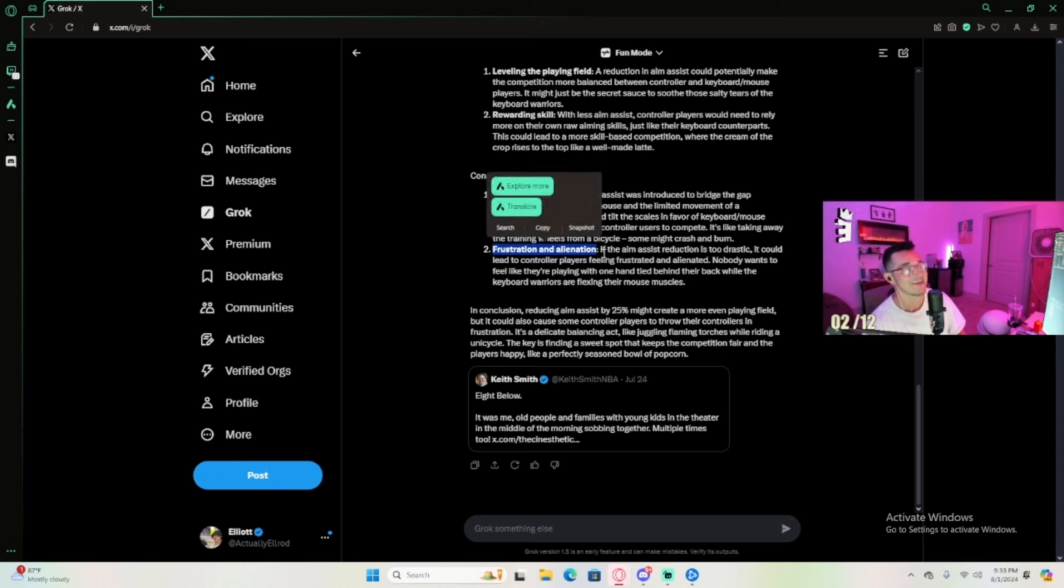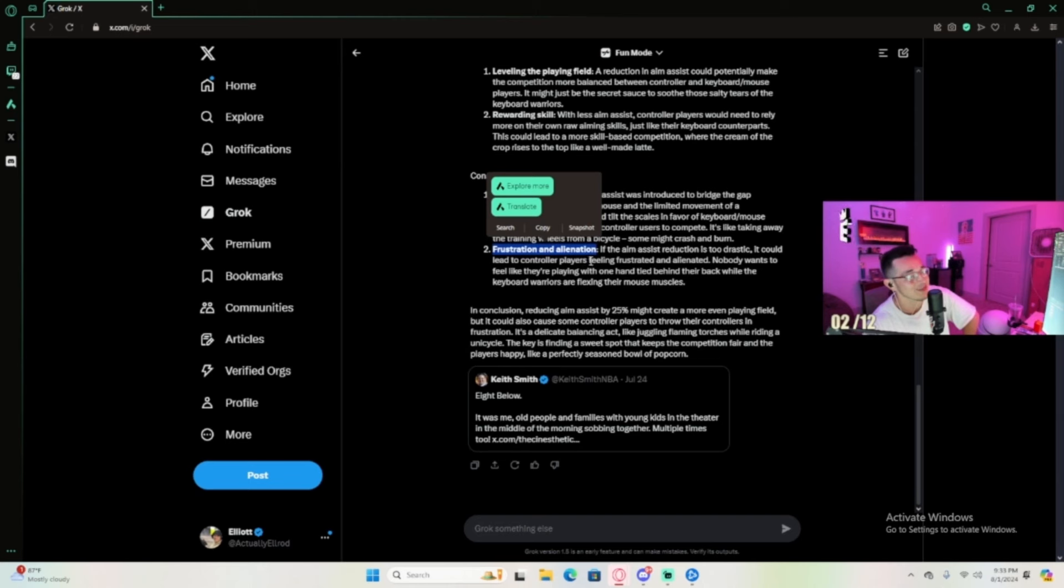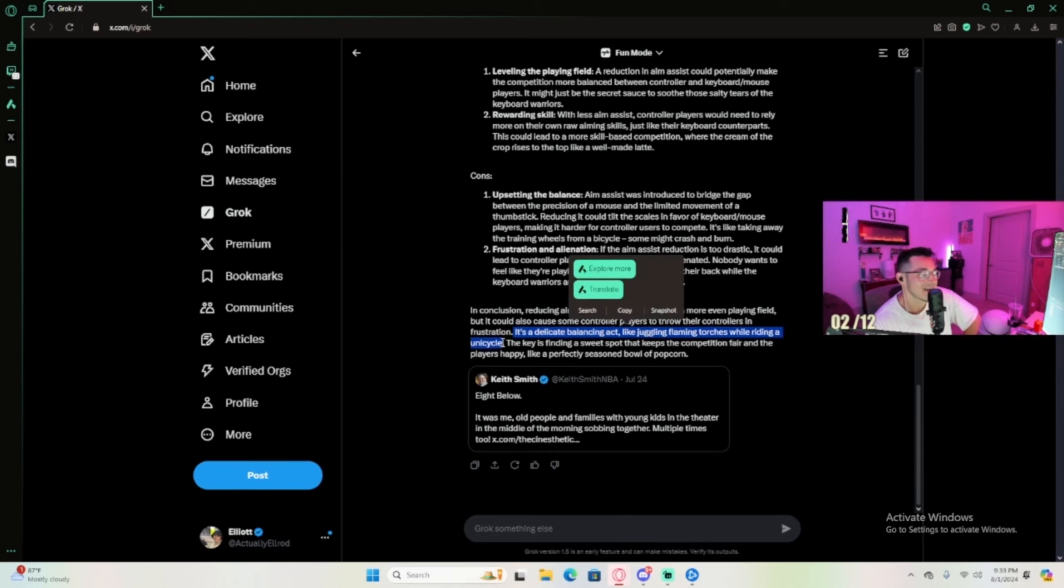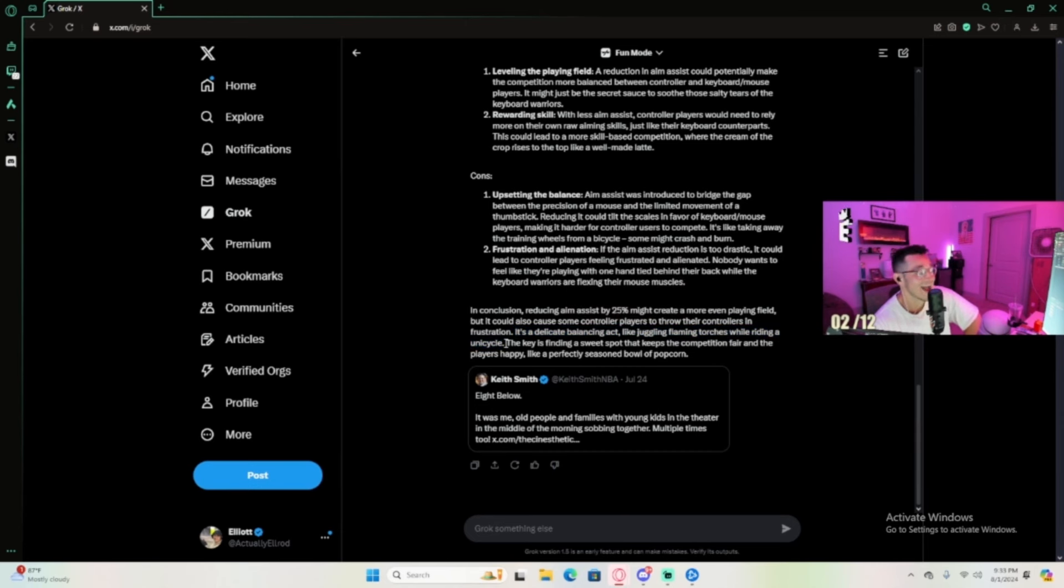Frustration and alienation: if the aim assist reduction is too drastic, it could lead to controller players feeling frustrated and alienated. It's a delicate balancing act, like juggling flame torches while riding a unicycle.